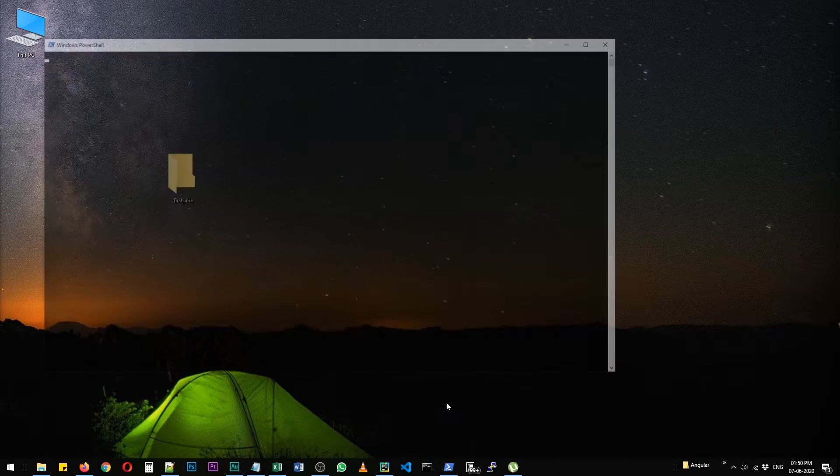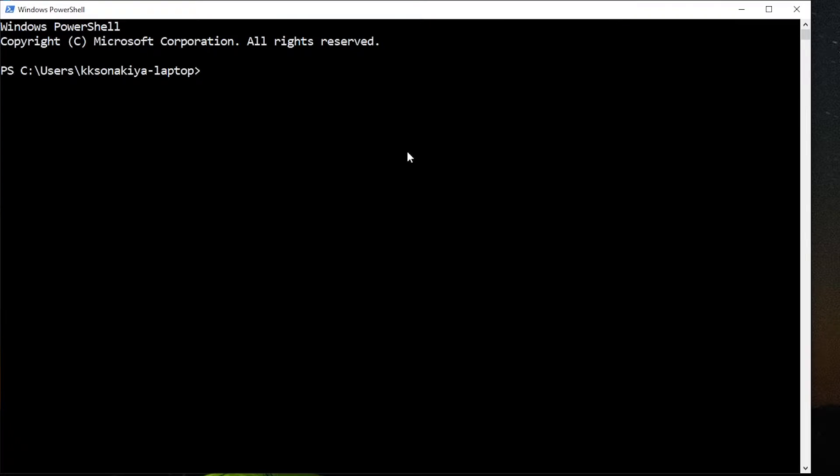So let's open PowerShell or Command Prompt, whatever is your choice. We are going to cd to desktop and then first app.